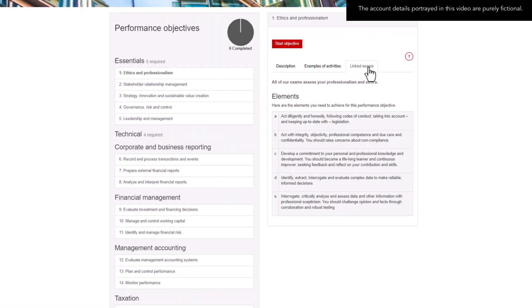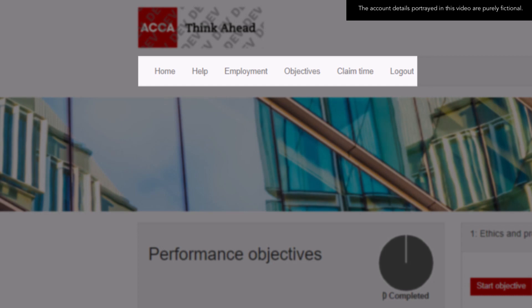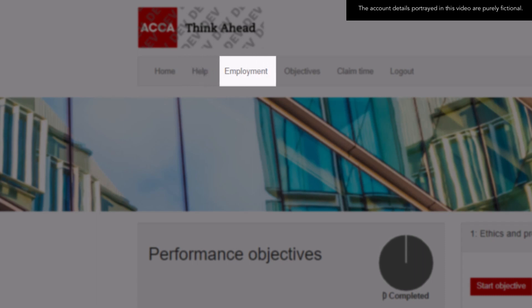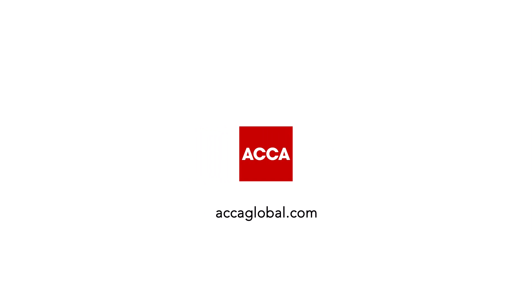Let me explain further support features from your My Experience ribbon bar and how these can help you. Along the top of the screen, you'll find the ribbon bar. The Home button will take you back to the dashboard. Help will take you to a wealth of guidance, step-by-step guides, videos and webinars. You can also quickly access the Employment and Objectives sections here. Claim time is where you'll submit your time to be approved by a supervisor.